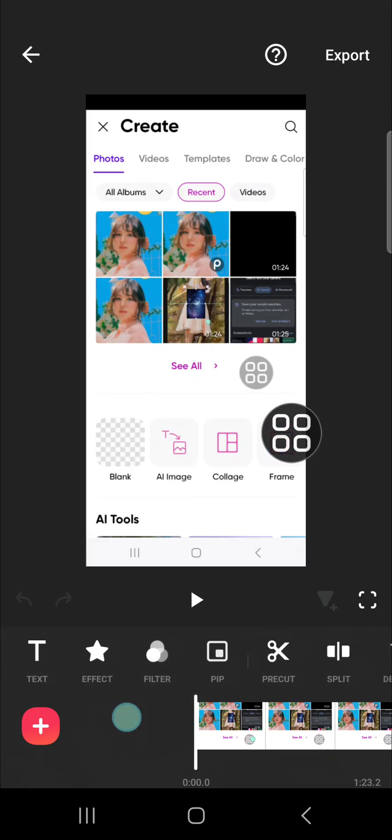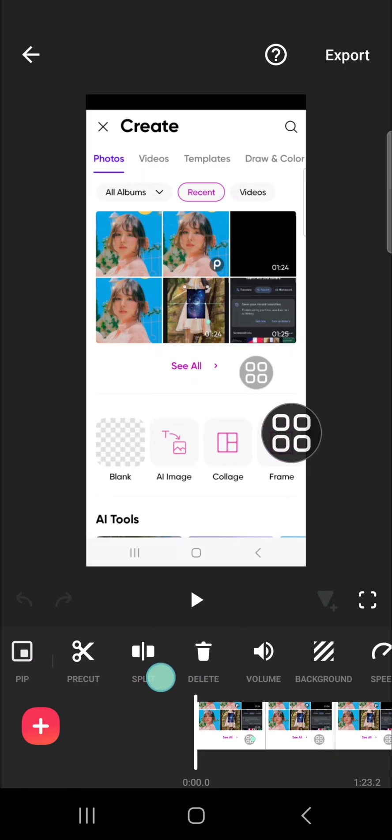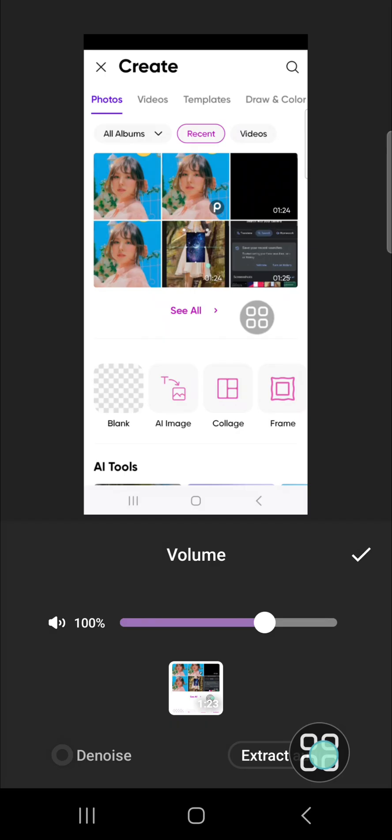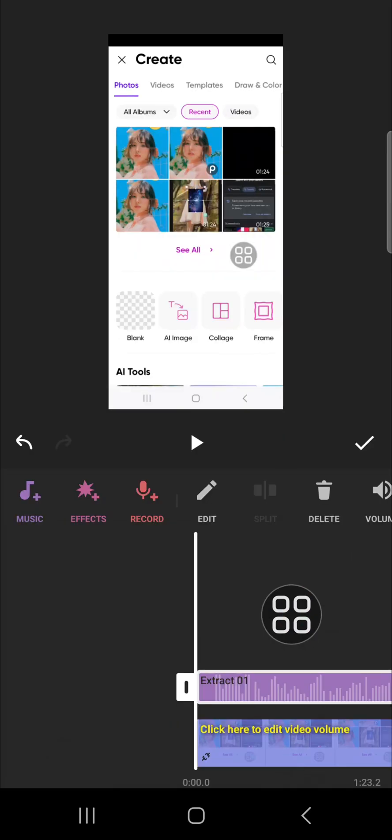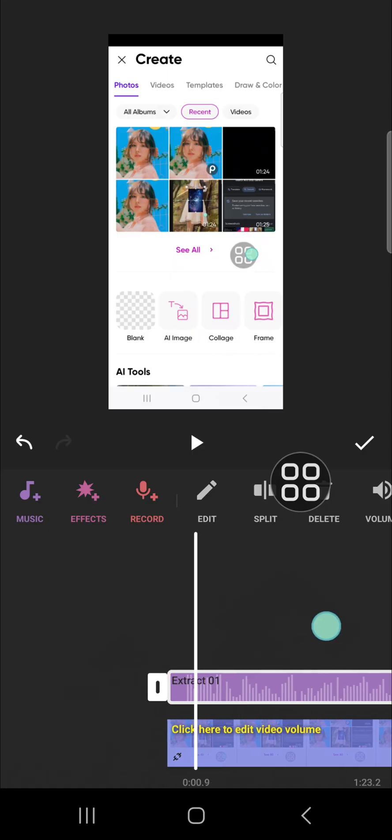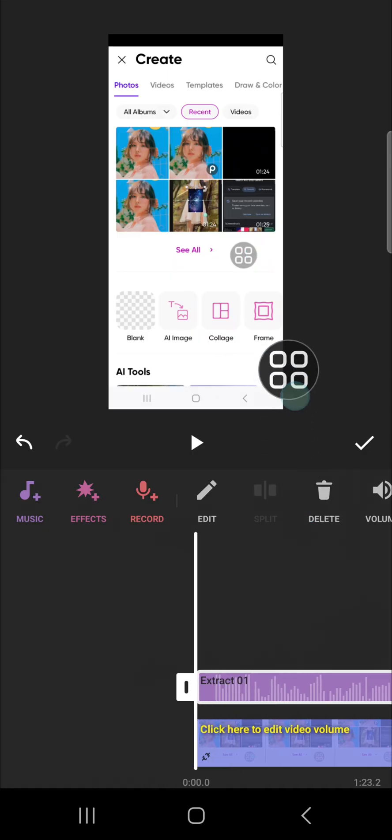we need to go to the volume menu right here and we're going to extract the audio from the video. Click on extract audio and as you can see that the audio is extracted and I'm going to adjust the audio.